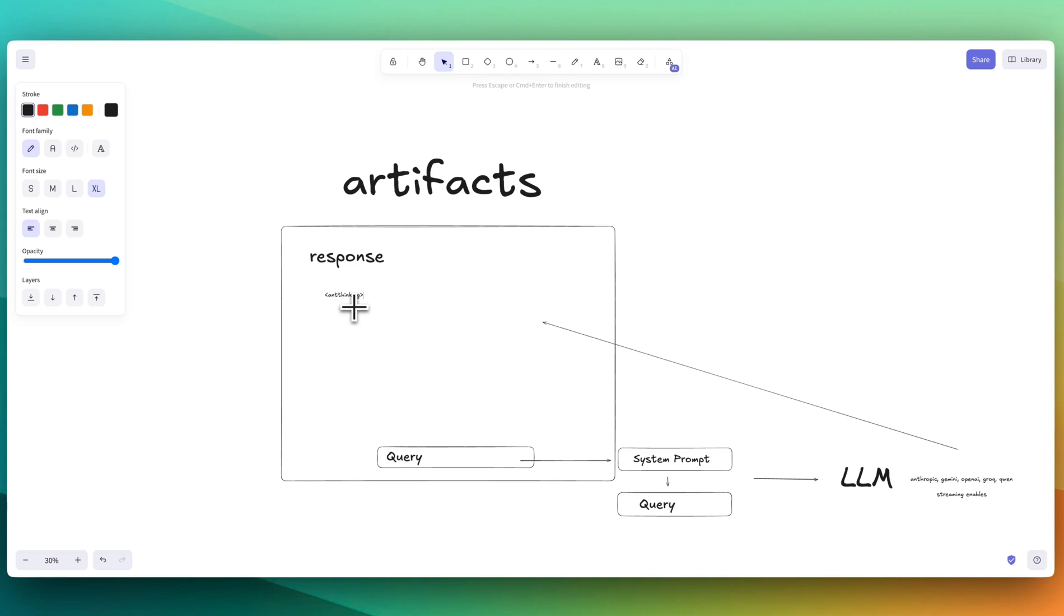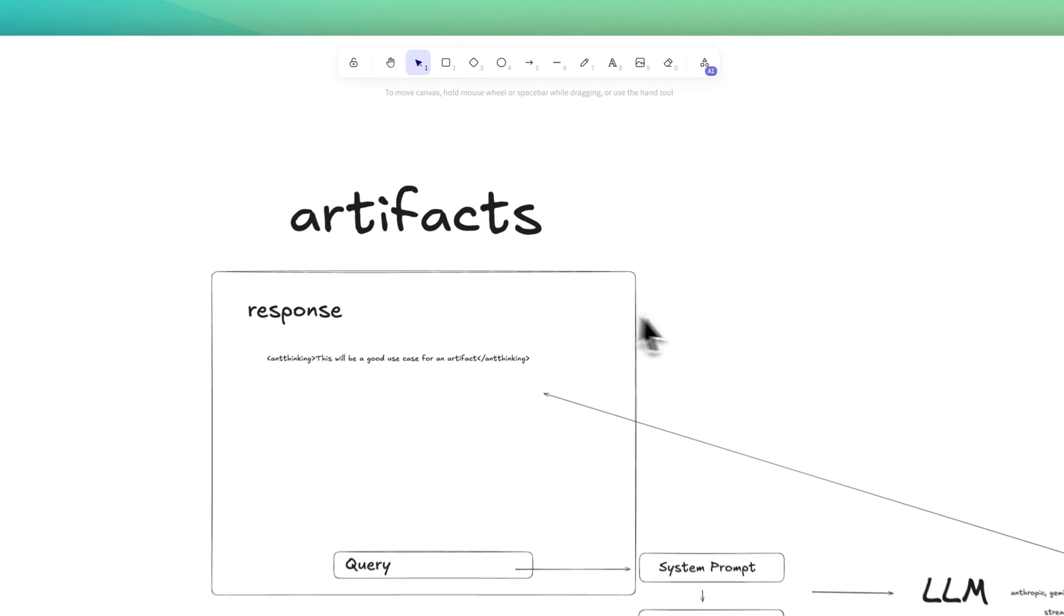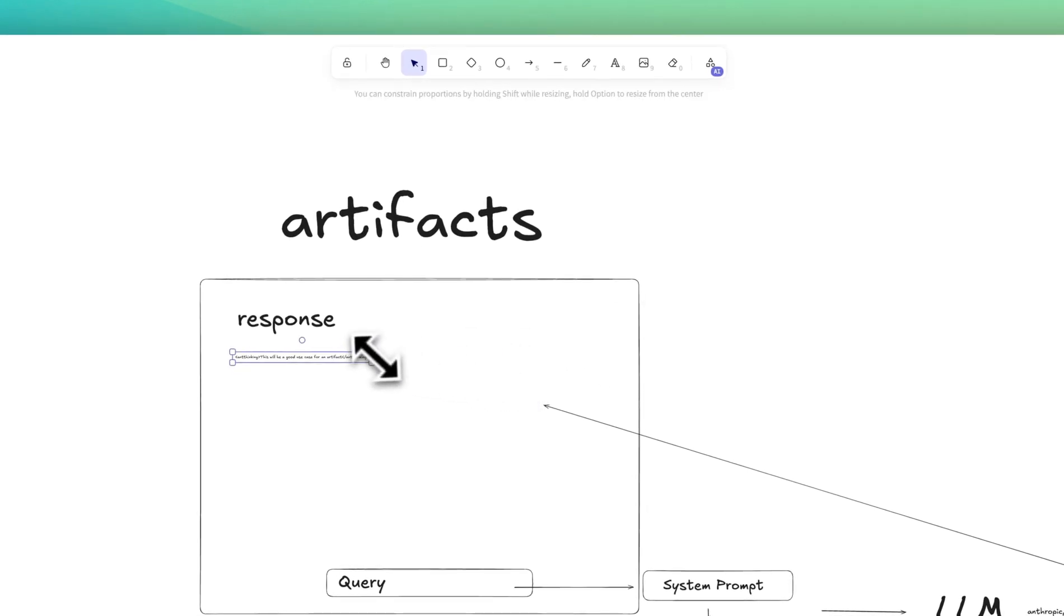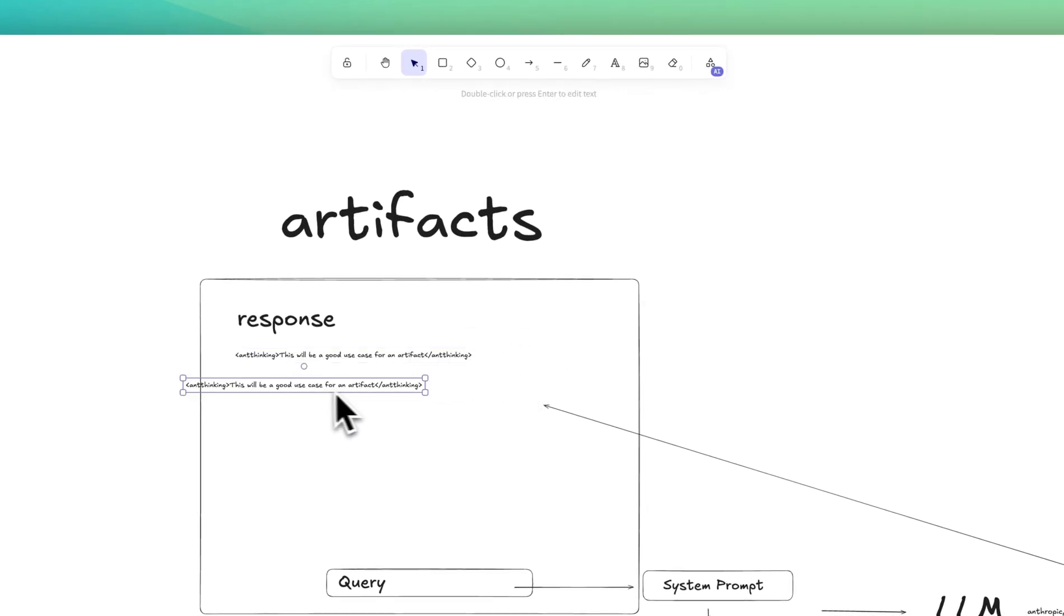And it'll be like, this will be a good use case for an artifact. Now this won't be exactly what it says or anything, but this is largely what actually happens. It will go ant thinking. And so there will be these XML tags that will be hidden.